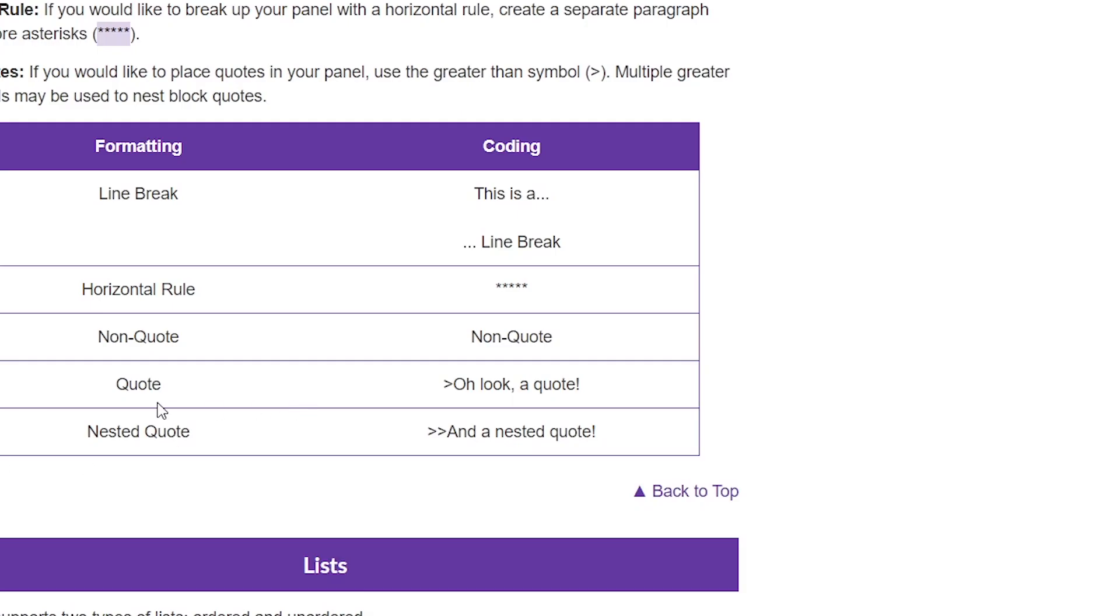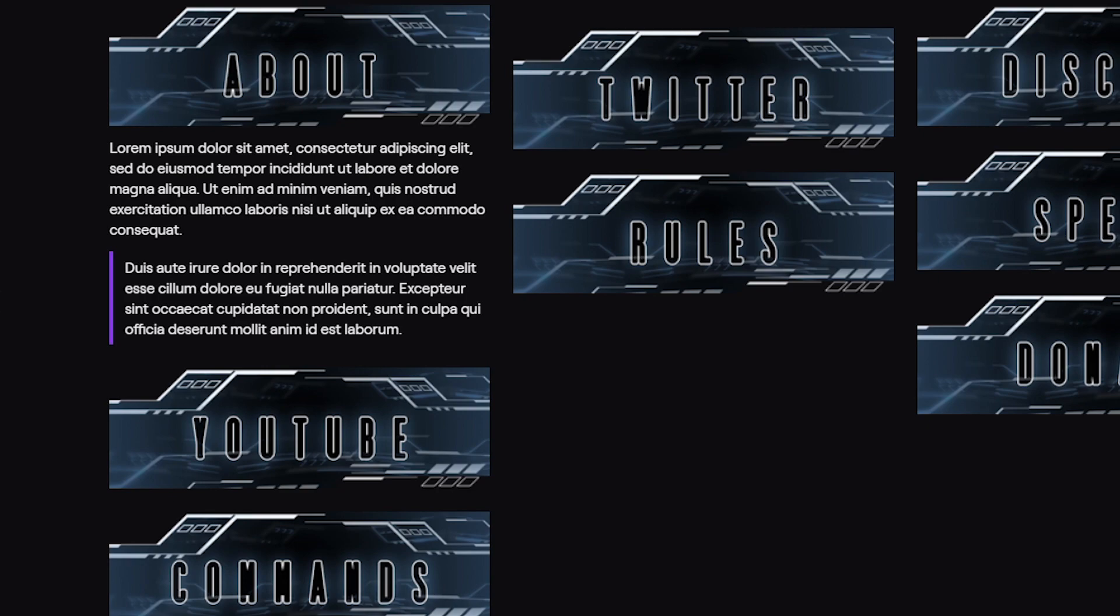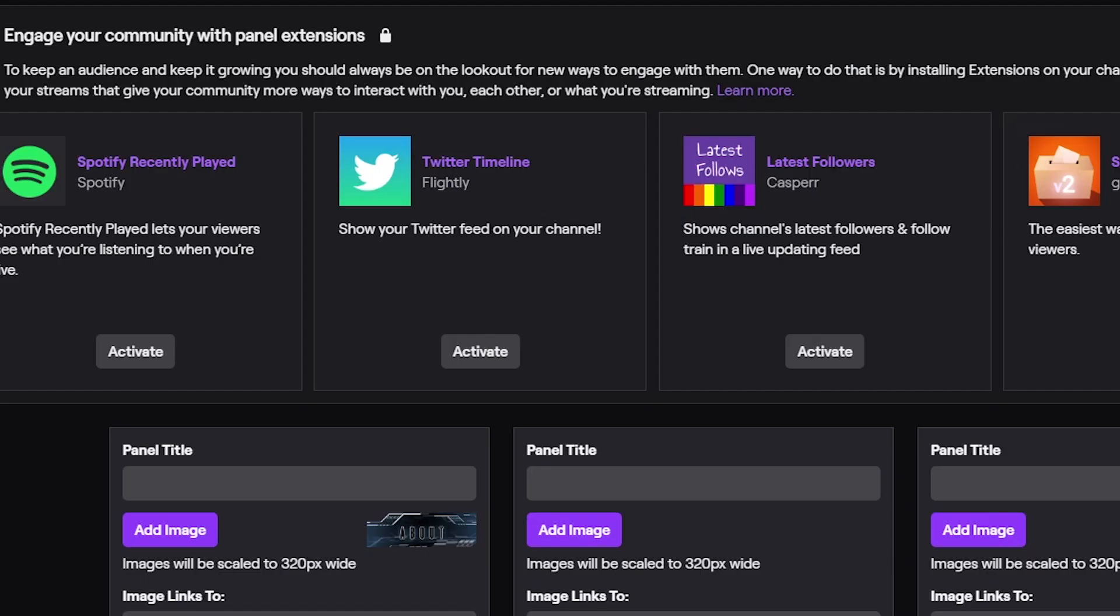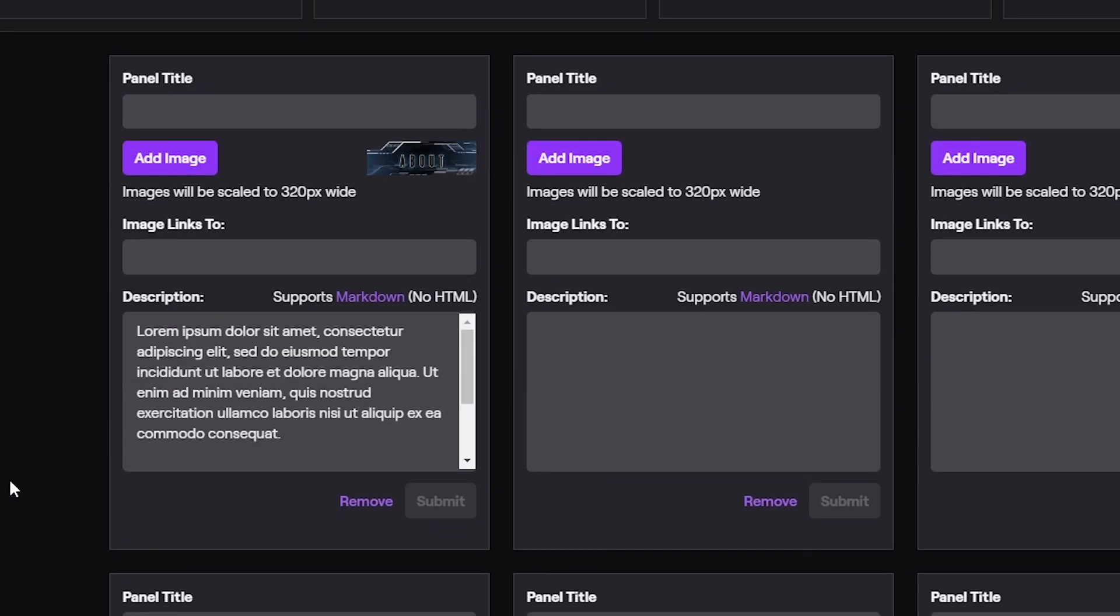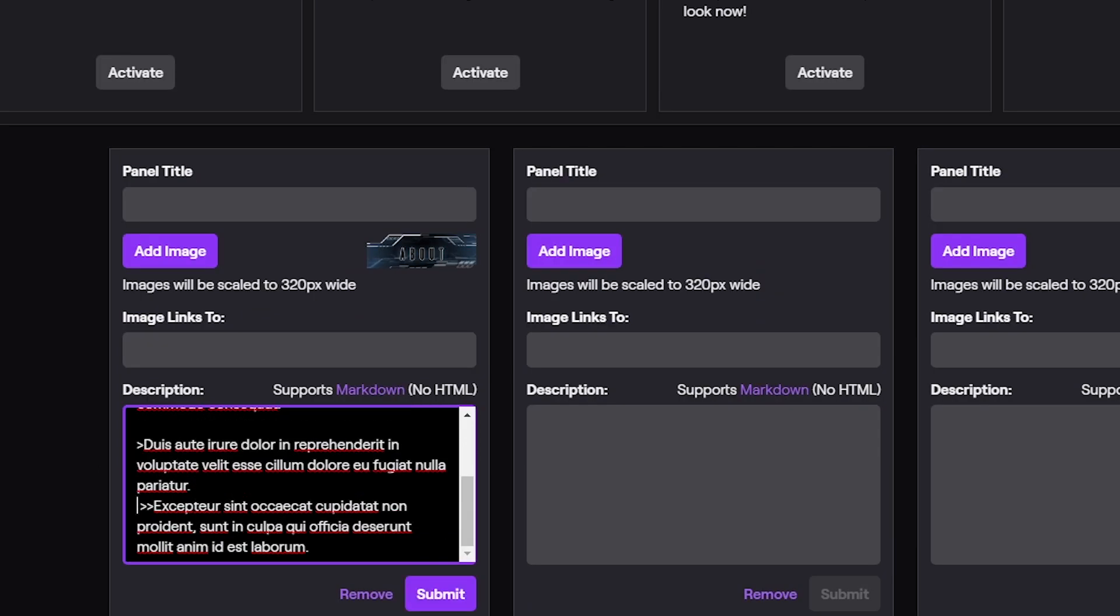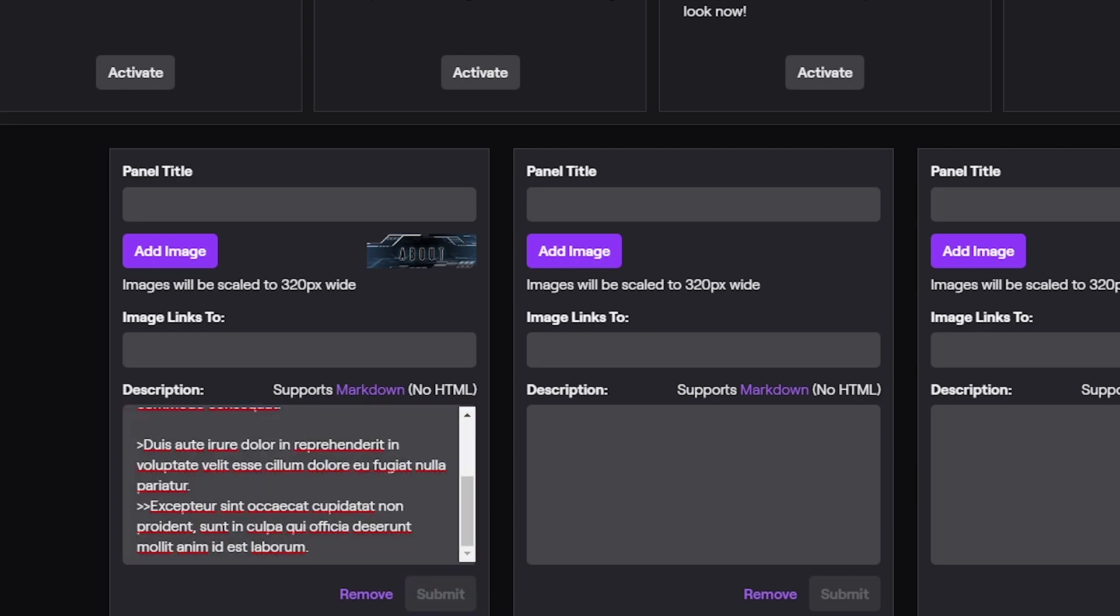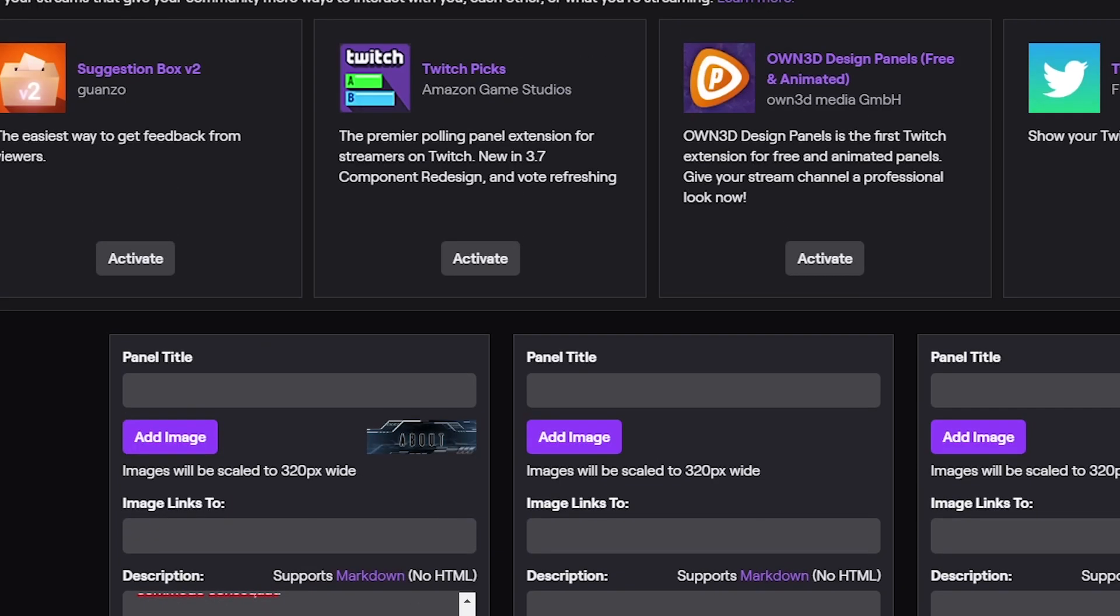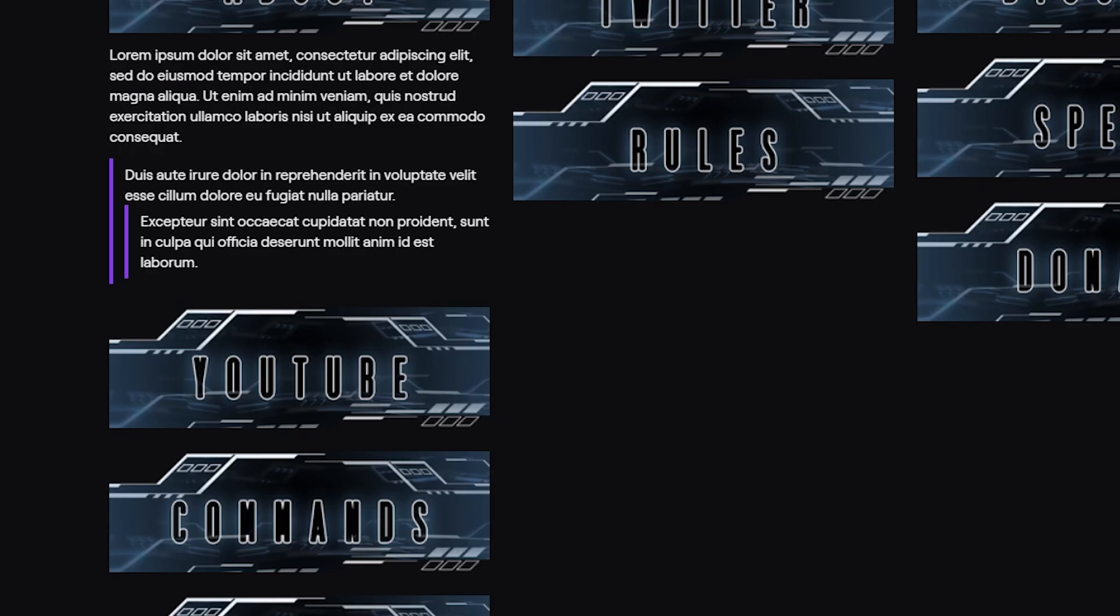What else do we have? Nested quote. So, inside that quote, let's try to put a nested quote. Okay, two times the greater than sign. Let me put a paragraph here. Okay, nice. So, you have to put it in a separate paragraph. So, we have a quote and a nested quote.